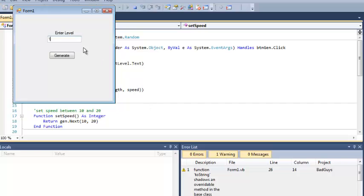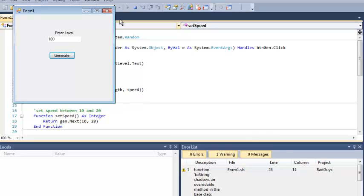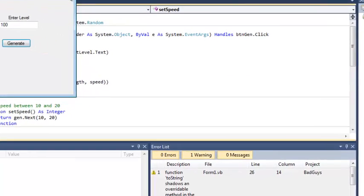This should be pretty apparent if I do like a level 100 character. I get a strength of 11 and a speed of 690. That's not the way I wrote this, right? Our speeds were relatively low, and our strengths are the things that are supposed to get really high.